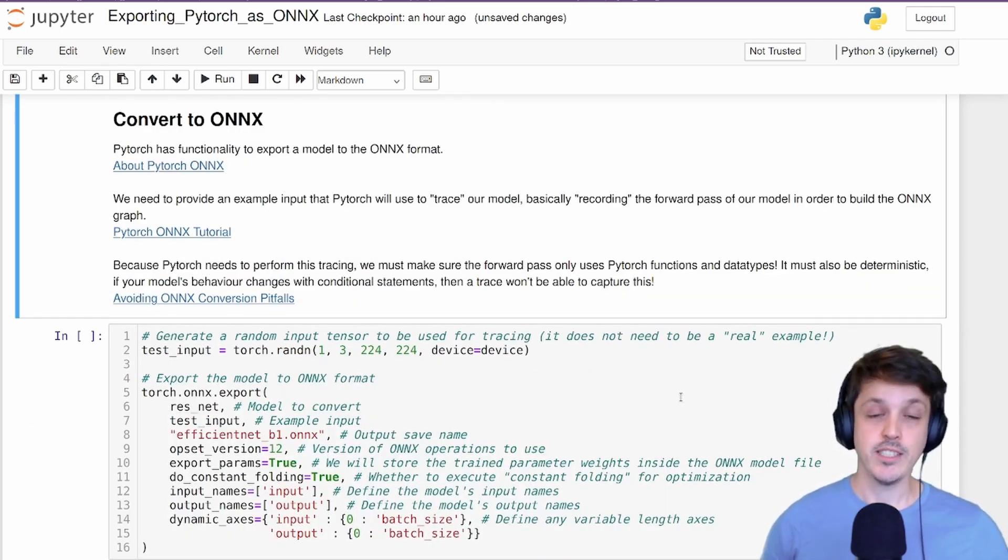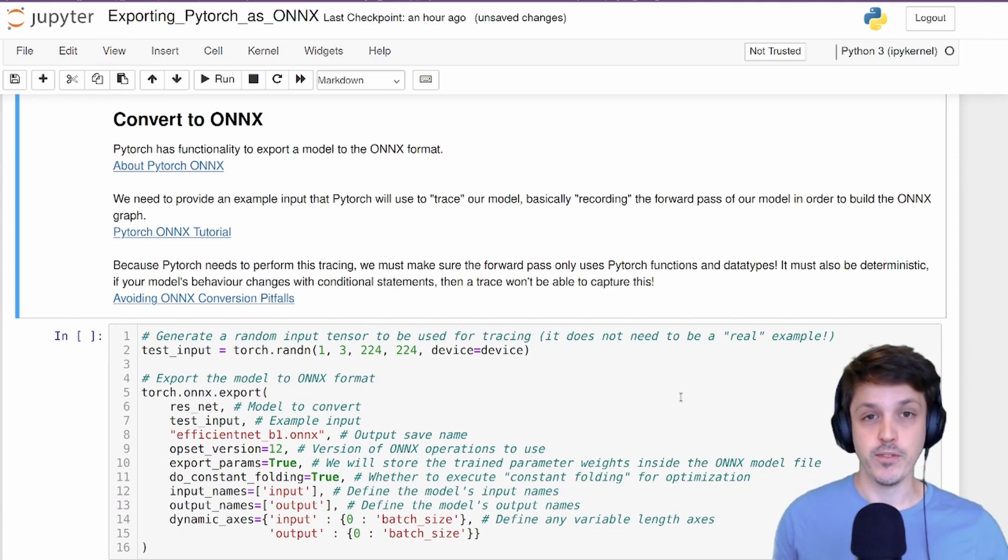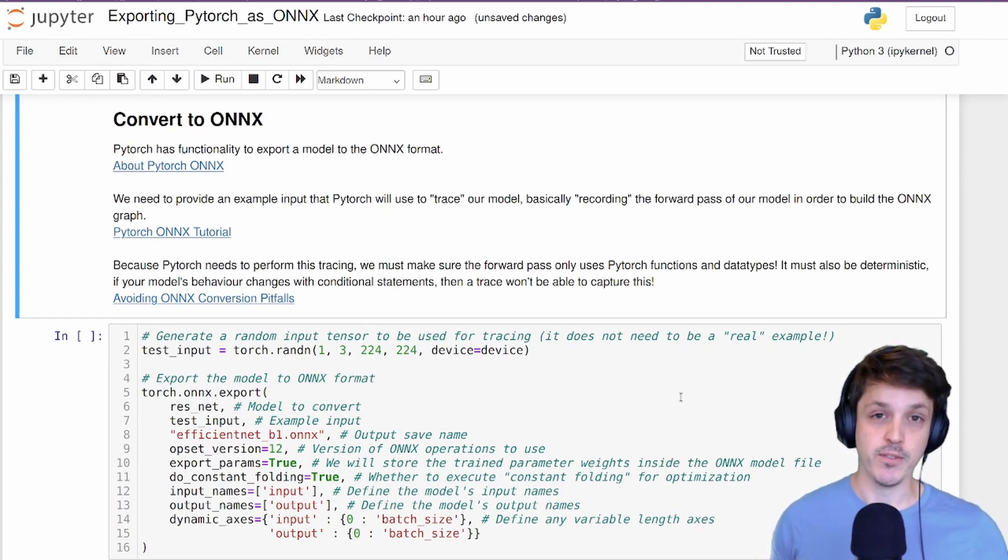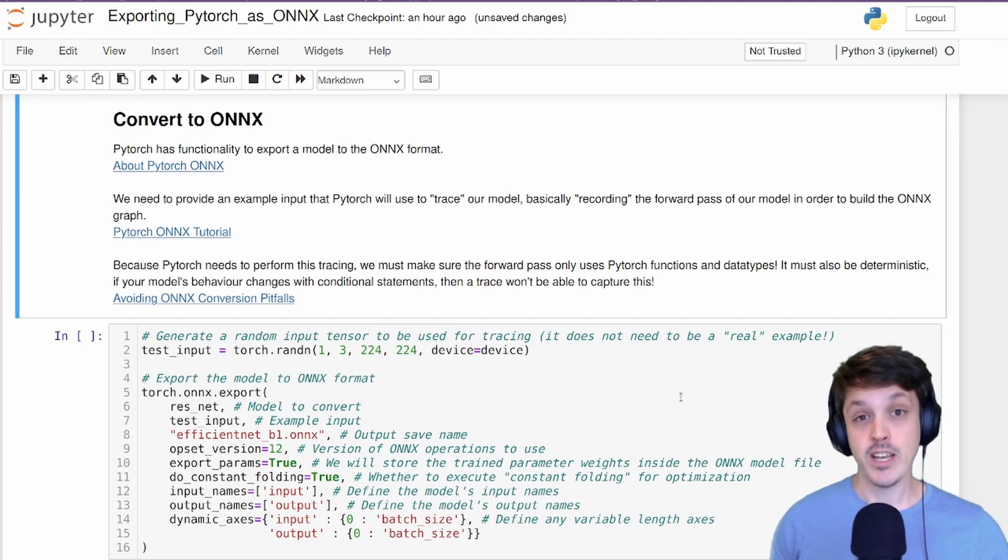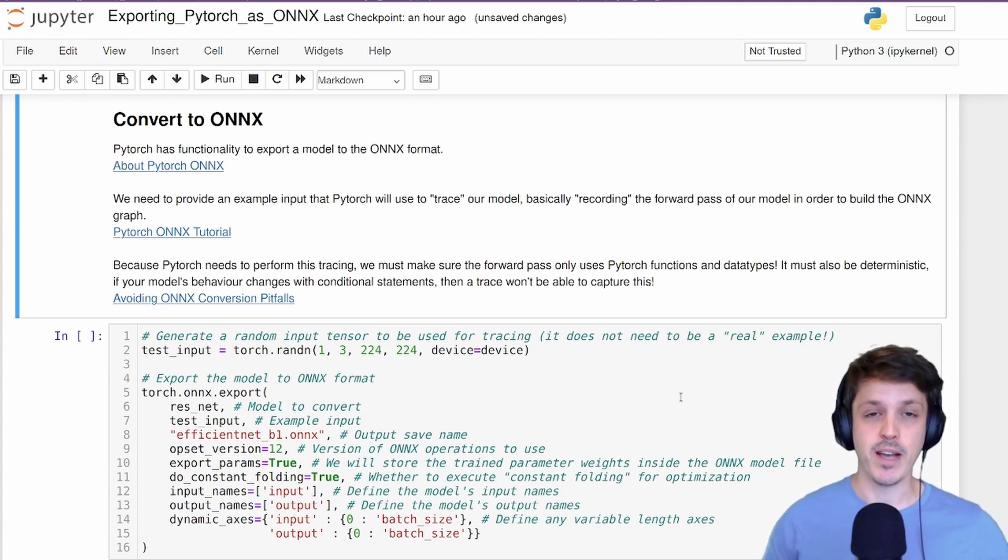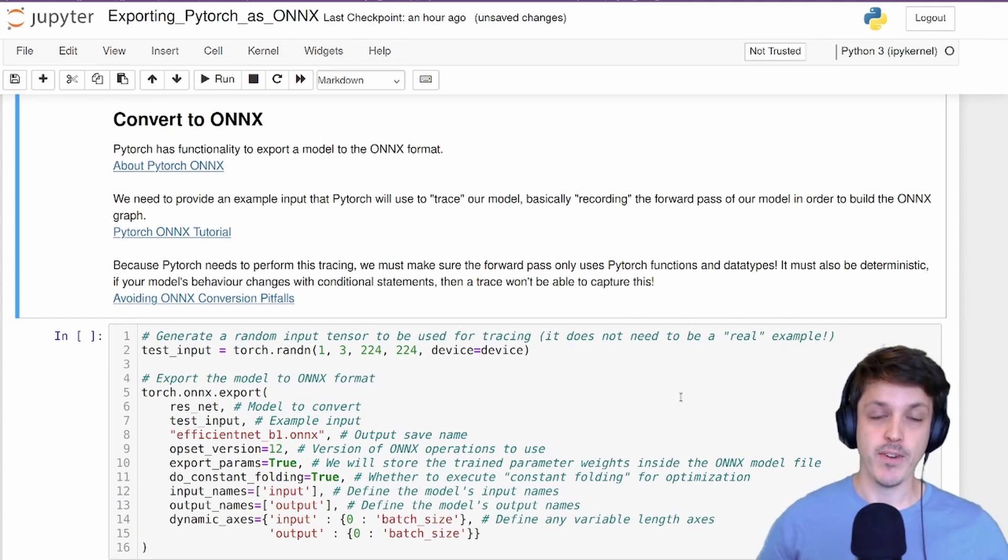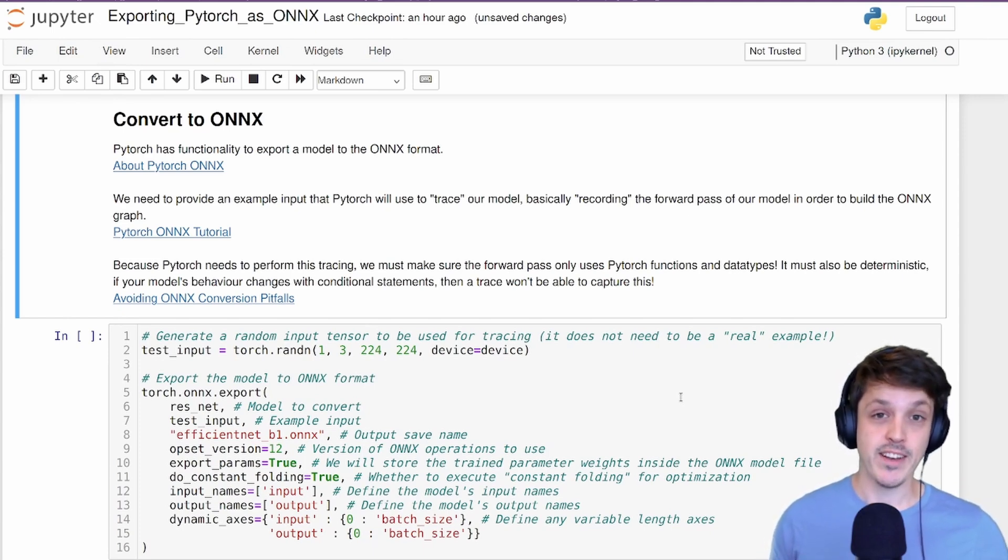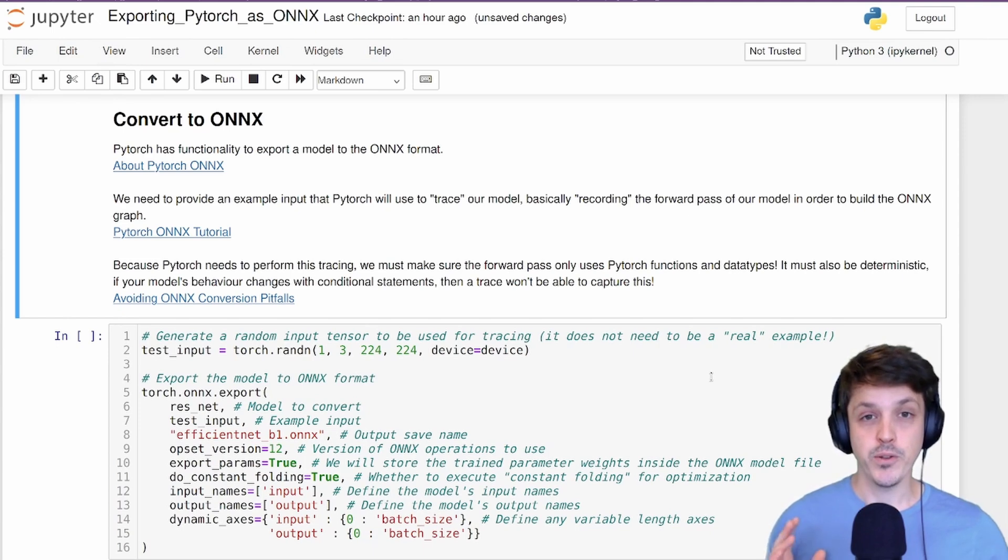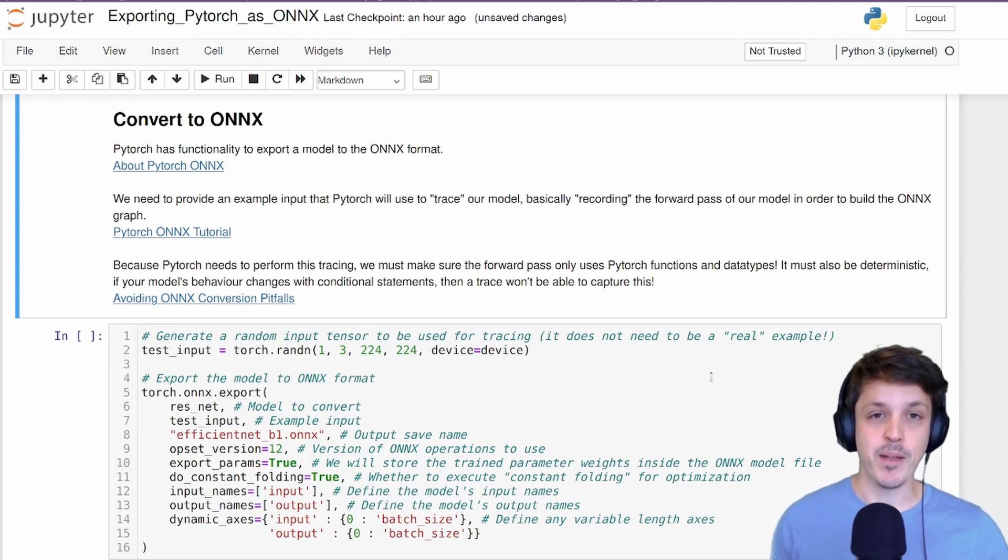PyTorch has functionality in it in order to convert a PyTorch model into an ONNX format. Now you would do this conversion after you've trained your model. If you're new to PyTorch, I have a PyTorch playlist where you can learn all the basics up into some advanced algorithms. But as I said, for now, we're just going to use a PyTorch model from the PyTorch model zoo. In order to convert our model to the ONNX format, we need PyTorch to do what is called a trace.